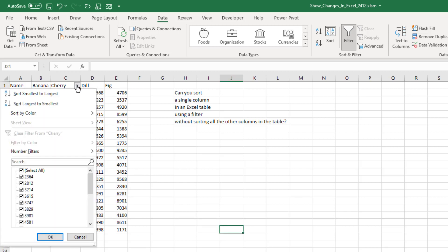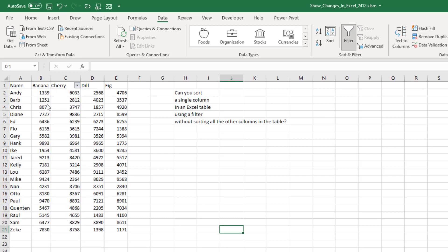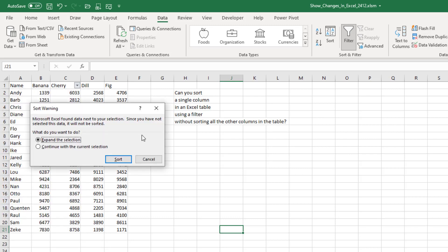And then I open this dropdown and say sort largest to smallest or smallest to largest. Now, this is such a horribly bad idea that Excel is going to nag us and say, it doesn't seem like you really want to do this. Can we expand the selection? And you have to say, no, I have a specific reason why I want to do this.